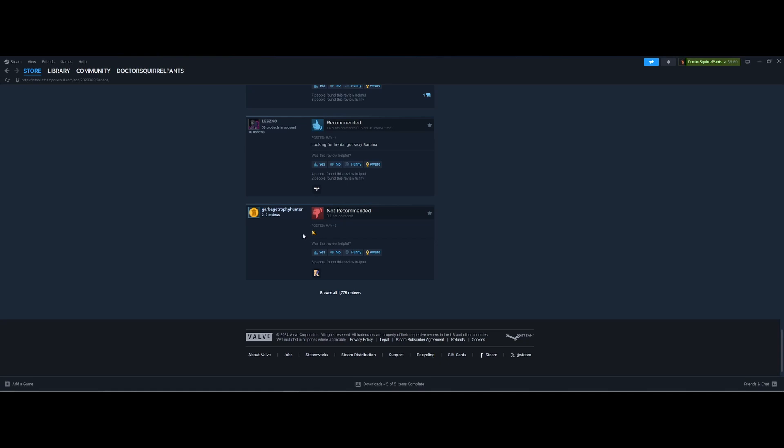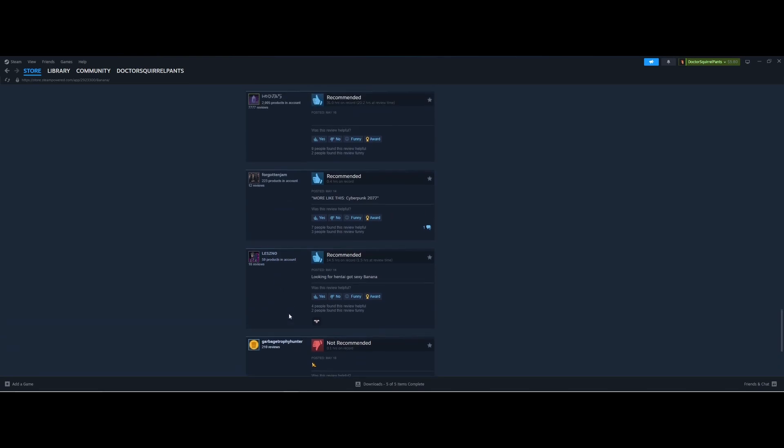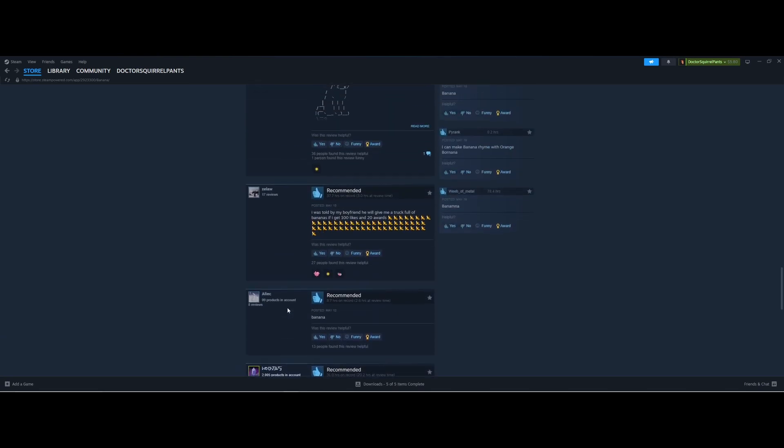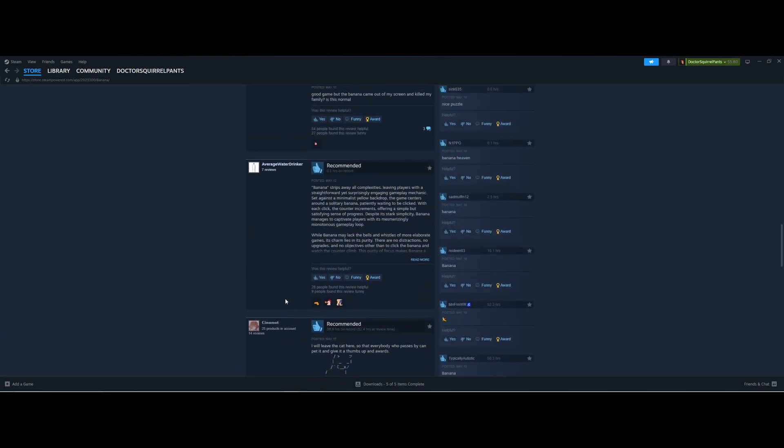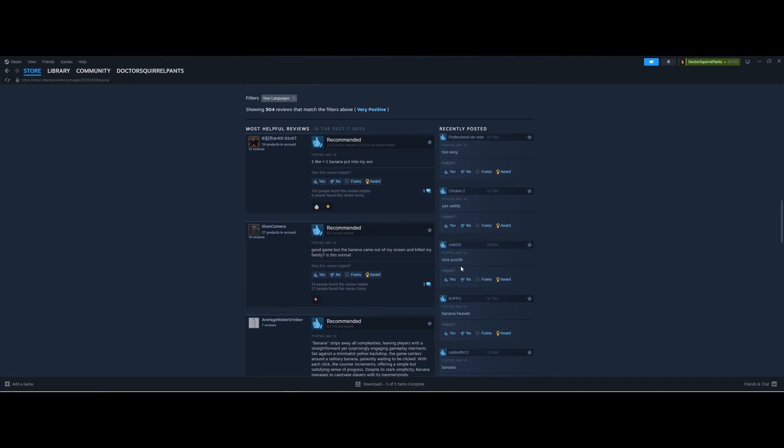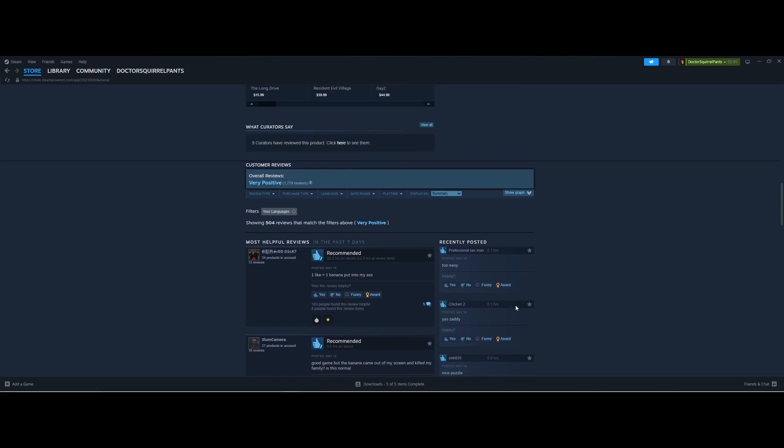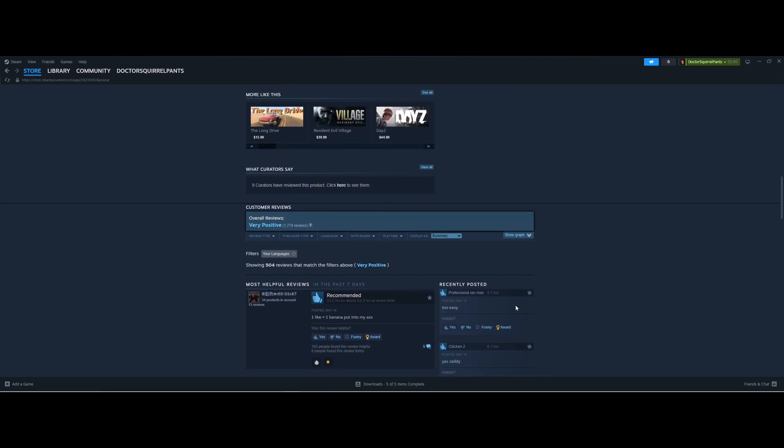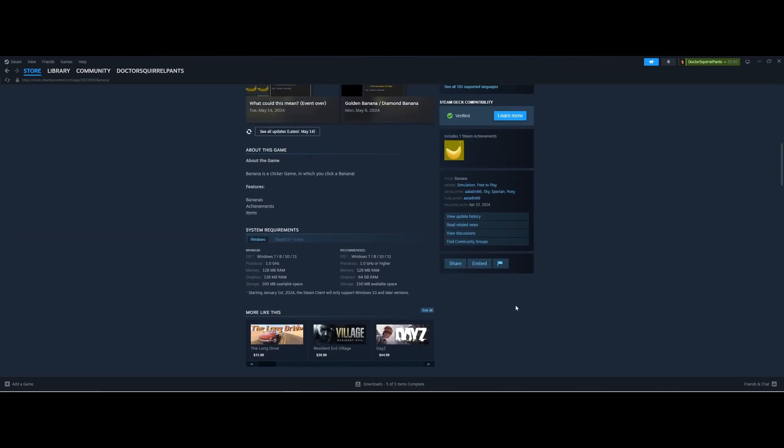Oh, one thumbs down. And they posted a banana. Ah, what a dog, garbage trophy hunter. We all know who he votes for. Everyone over here on the right, Banana Heaven. Nice puzzle. You see, this is what the bug. Okay, he only played for 0.6 hours. That makes me think if I just keep pushing, I'll find something. There has to be something.